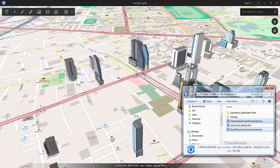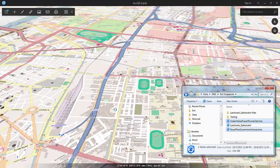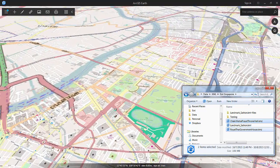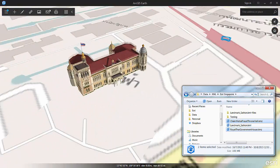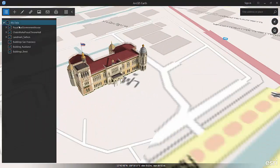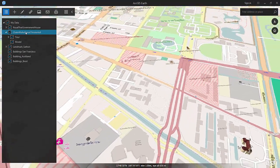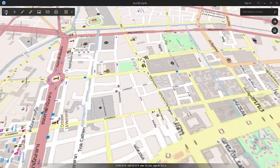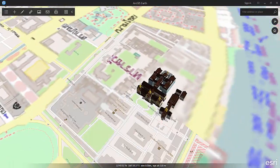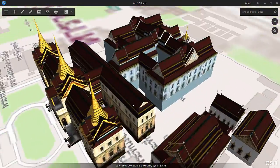You can see we can drag and drop in multiple files or we can just double click on files to bring them into Earth. Here you can see both of the files I dragged and dropped in have been brought into Earth.